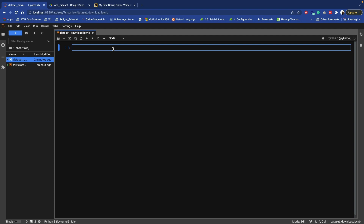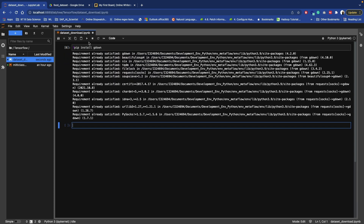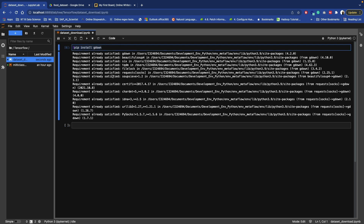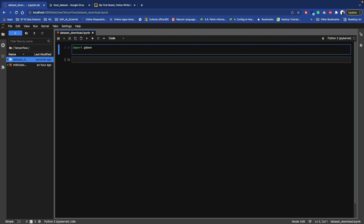You require one library in order to download this file from Google Drive, which is gdown. Run pip install gdown. In my case it's already installed so it shows 'already satisfied'. Then import gdown, and we also need to import zipfile.